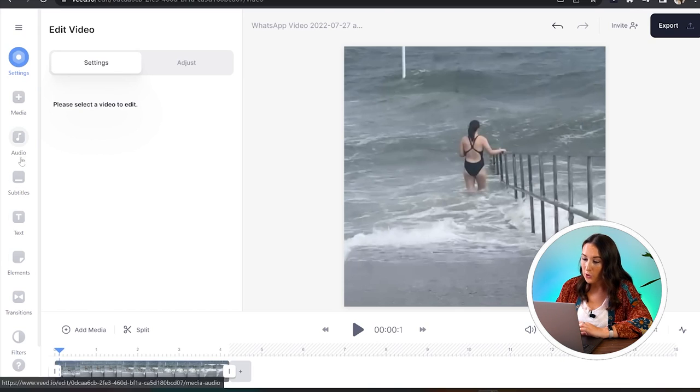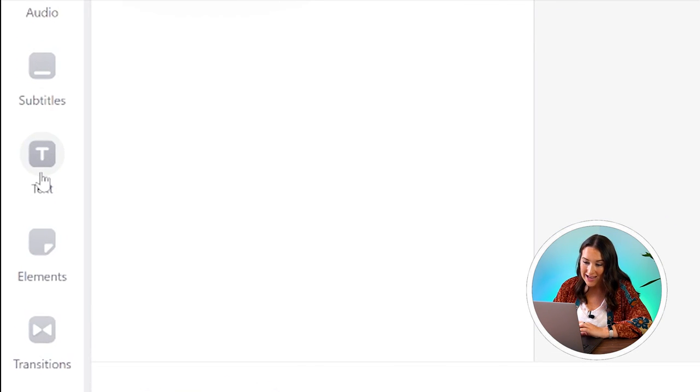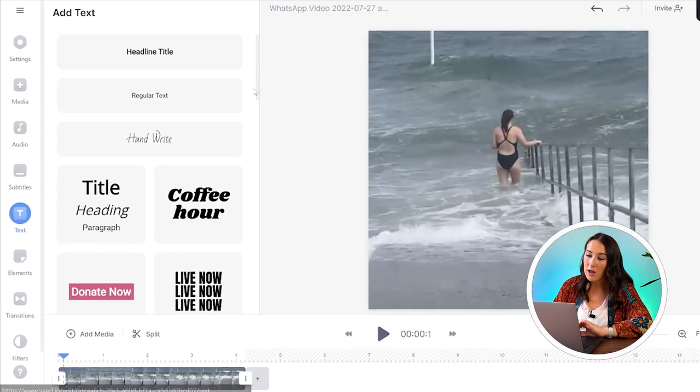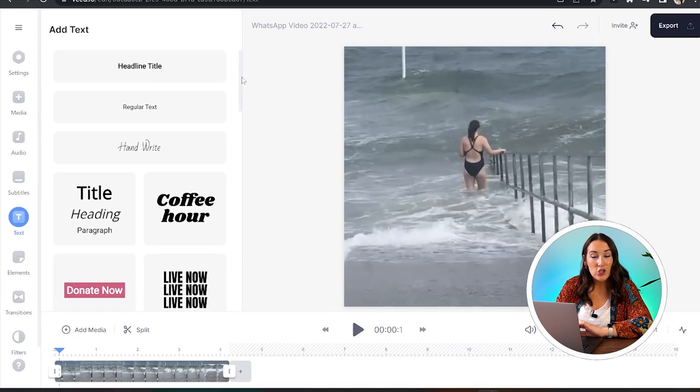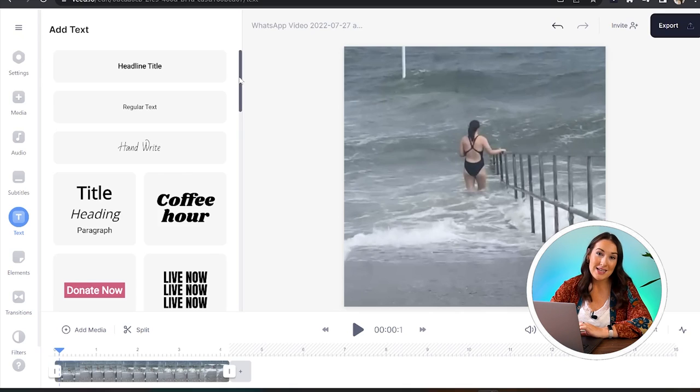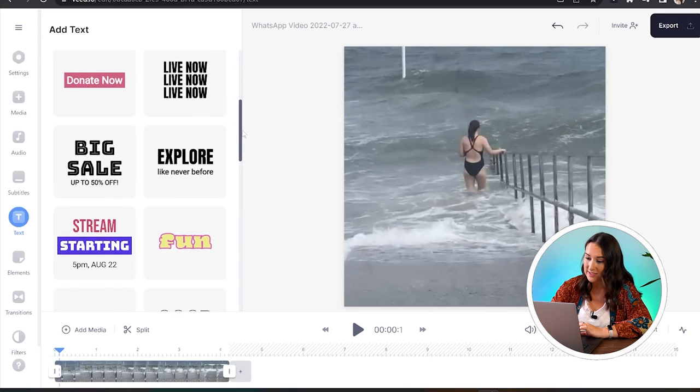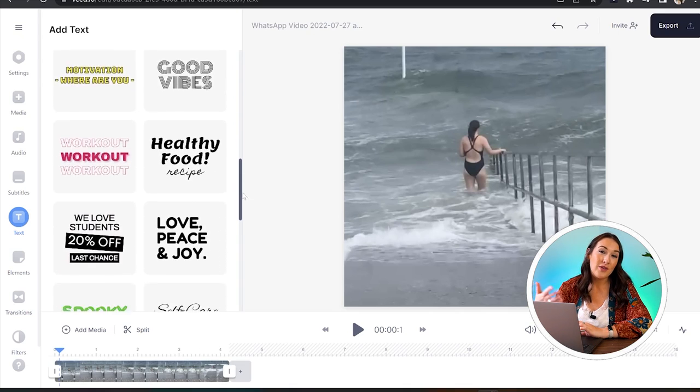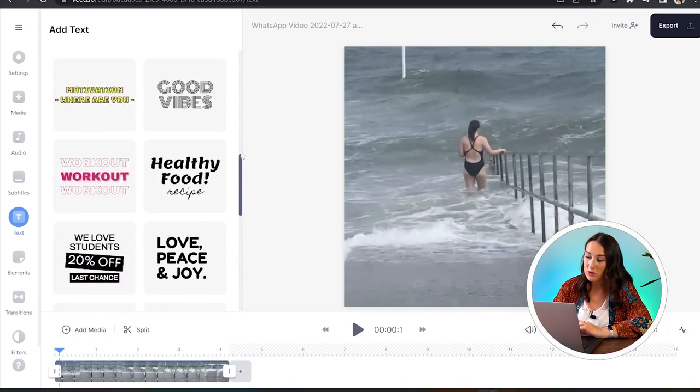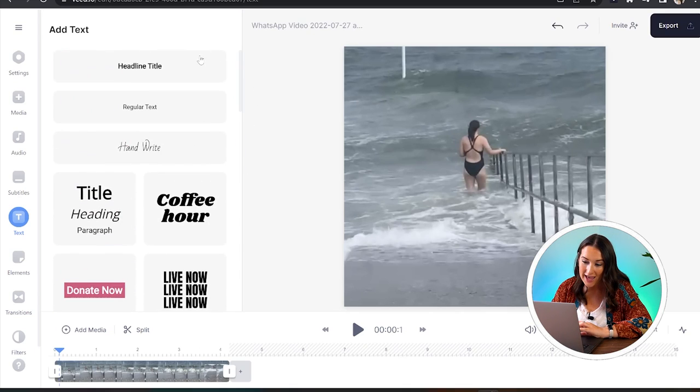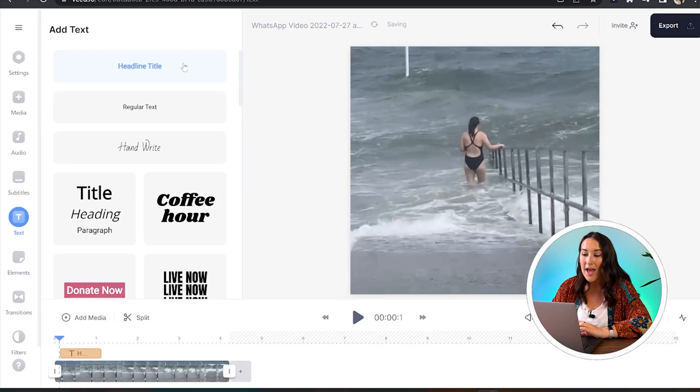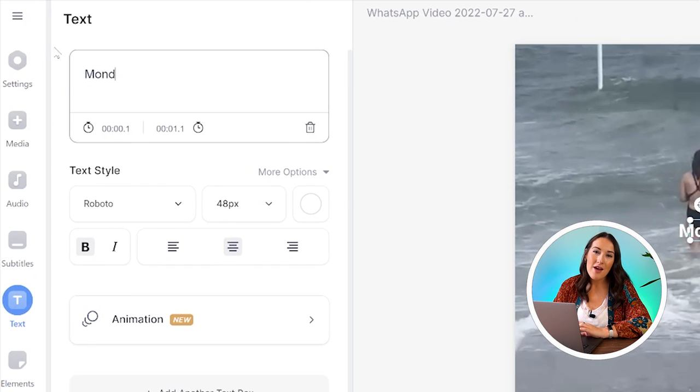Once we're happy with that, we're going to click text in the left-hand column. Here you can choose from any of the template styles that you see, or if you'd like to create your own, just go ahead and click headline title and type out whatever you want it to say.